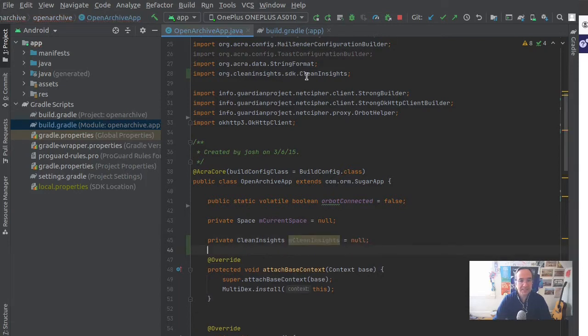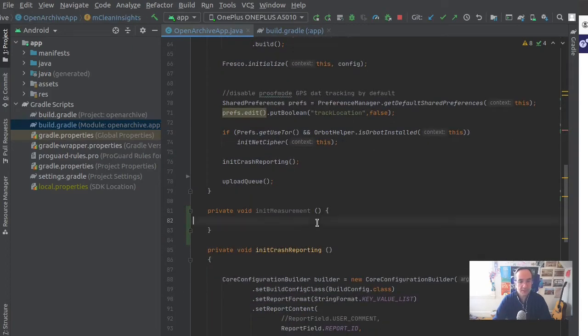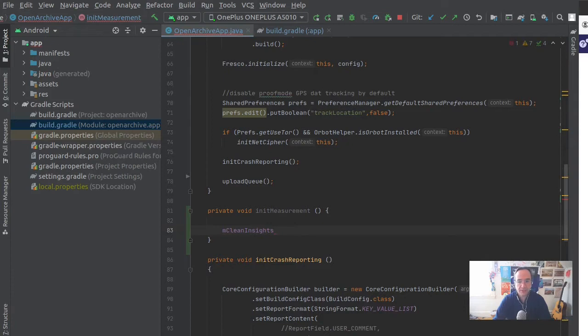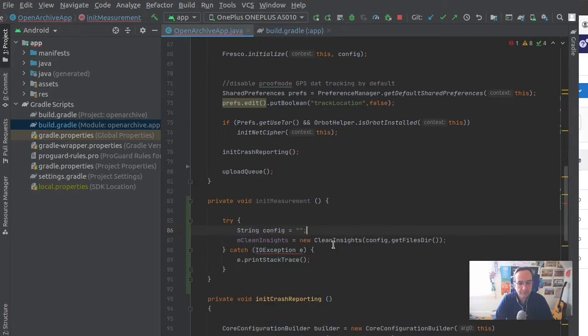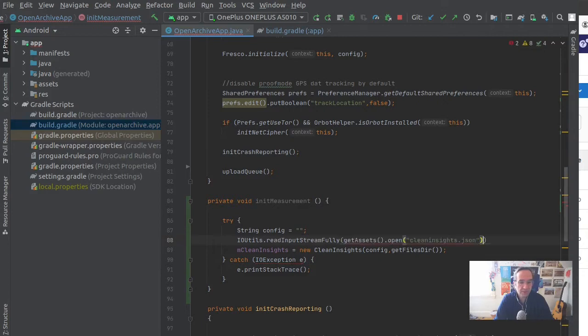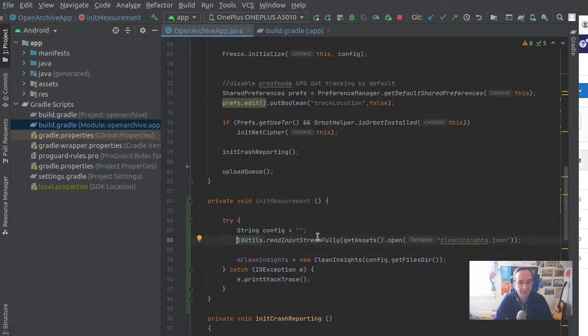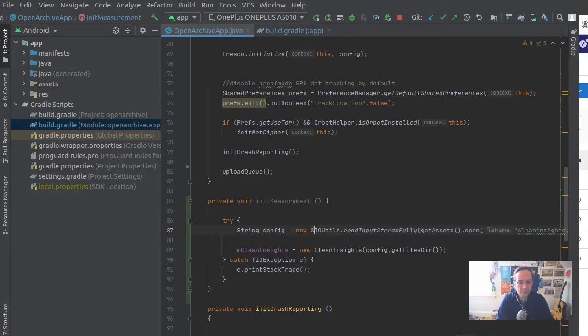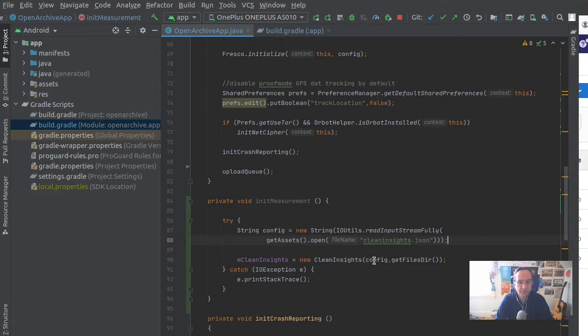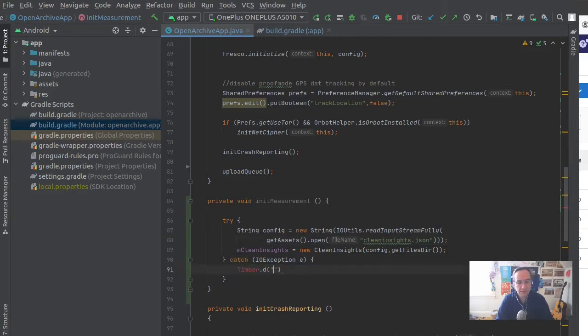org.cleaninsights.sdk.CleanInsights - that's excellent, that's what we need. Then here I'm going to initialize Clean Insights. What I want to do is use IOUtils or other utilities to read the stream fully to get the bytes, and then I can turn those bytes into a string. That's one easy way to do this. So I read all the bytes from this config file, make a string, I pass that here. If the config file isn't there, it'll throw an exception.